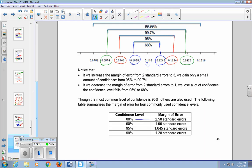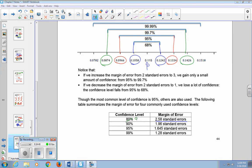Note there's a small typo in the table that should be fixed: the confidence levels should be listed as 99%, 95%, 90%, and 80%. If you want to be 99% confident, you need to go about 2.58 standard errors to either side of P-hat. The 95% confidence level uses 1.96 standard errors — the value of 2 comes from the empirical rule as a rounded value. For 90% confidence, you use 1.645 standard errors, and for 80%, you use 1.28 standard errors.